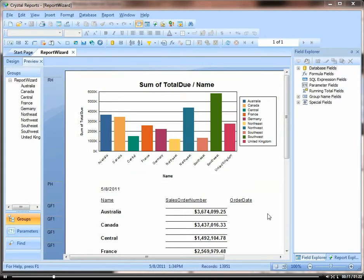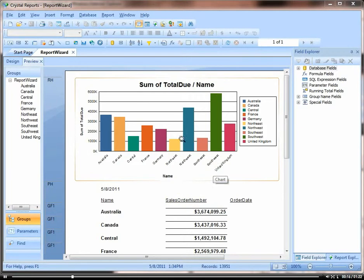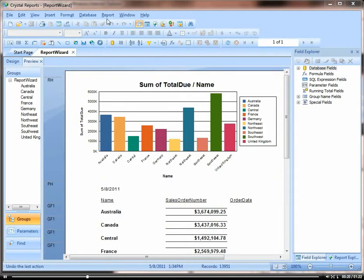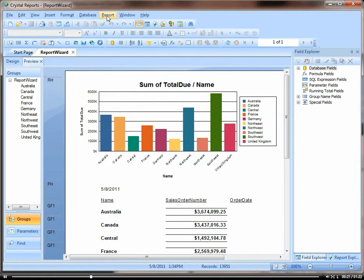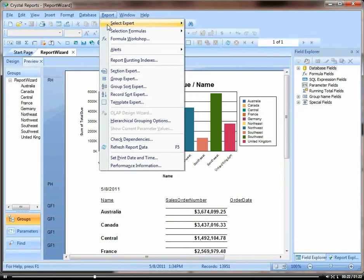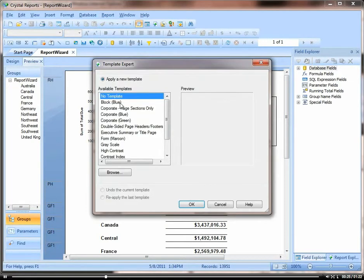Here is the report that I just created in the previous video with the report expert that has my chart and my data. So click on report and go down to template expert.